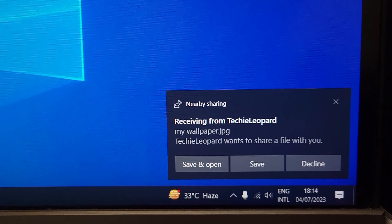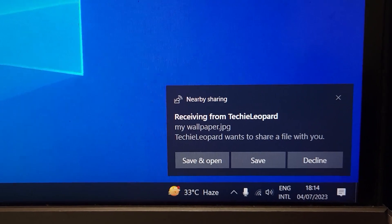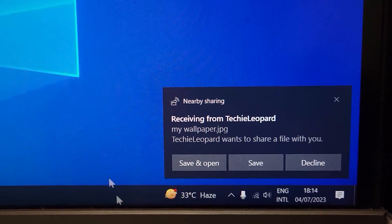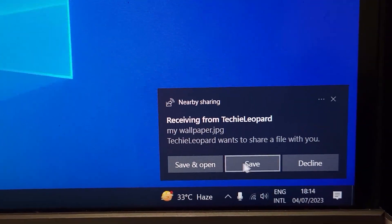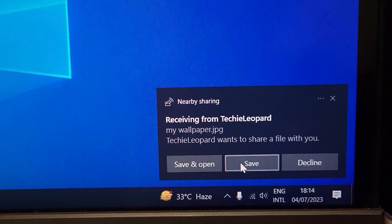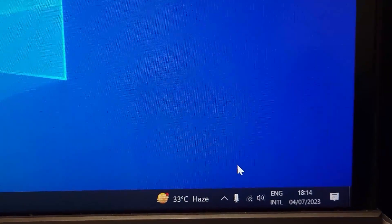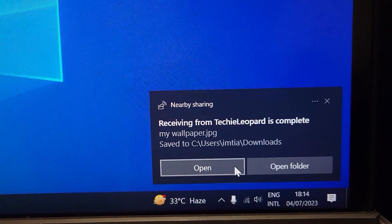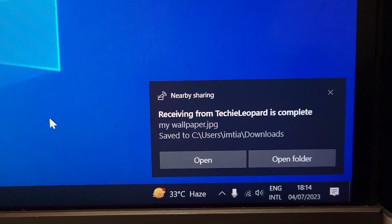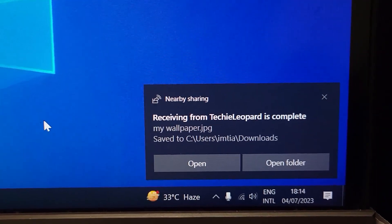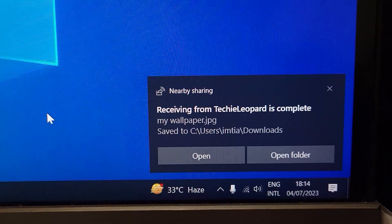Now on the other computer you will see something like this, and from here all you have to do is just click on Save. And that way your file will be transferred to the other computer. And that is how you can use Nearby Share in your Windows 11 computer.